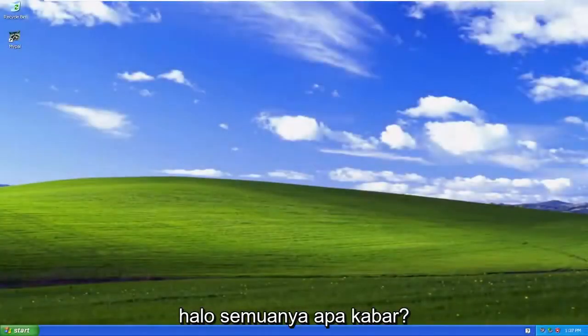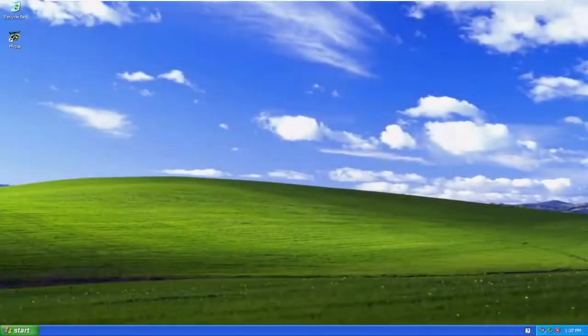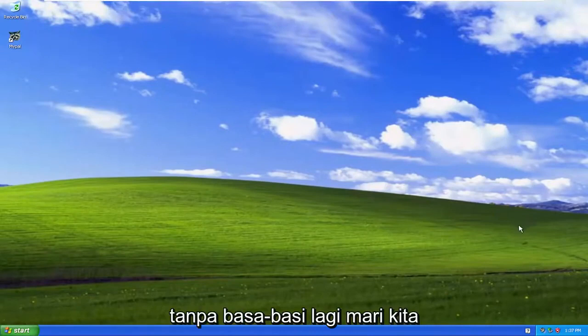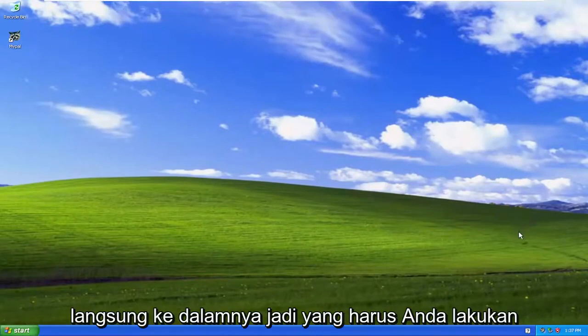Hello everyone, how are you doing? This is MD Tech here for another quick tutorial. In today's tutorial I'm going to show you guys how to adjust or change your date and time settings on Windows XP. So this will hopefully be a pretty straightforward process here guys, and without further ado, let's go ahead and jump right into it.